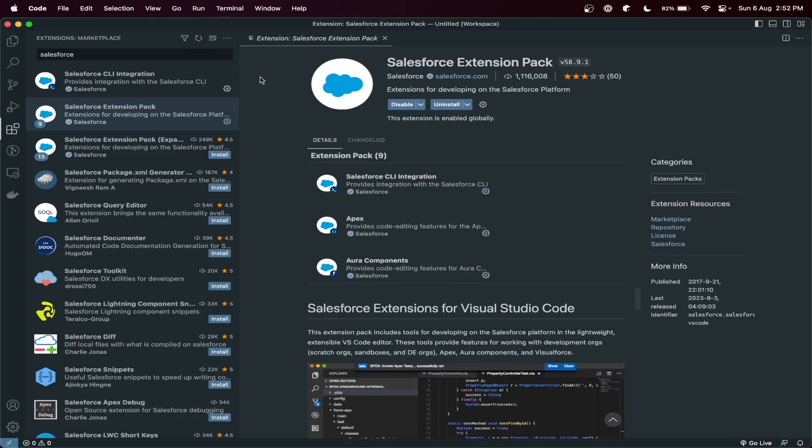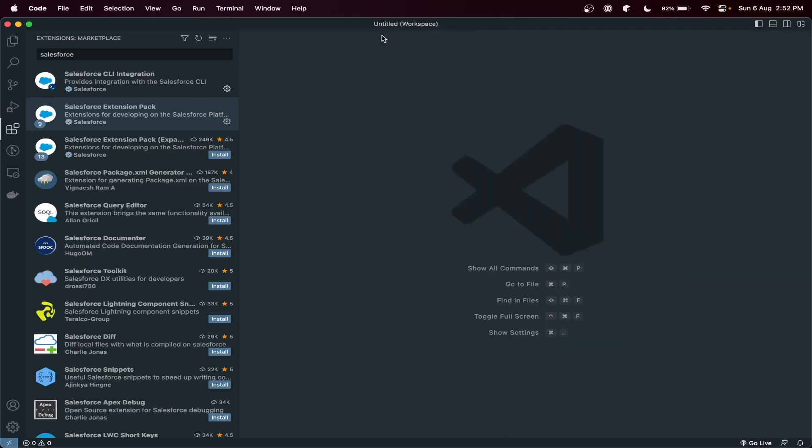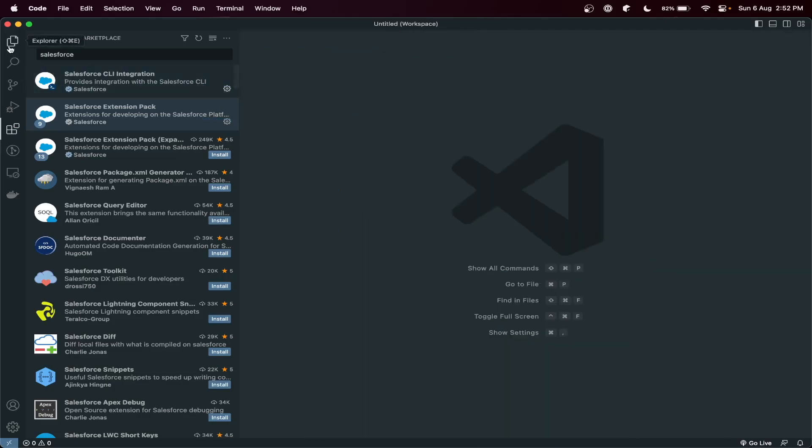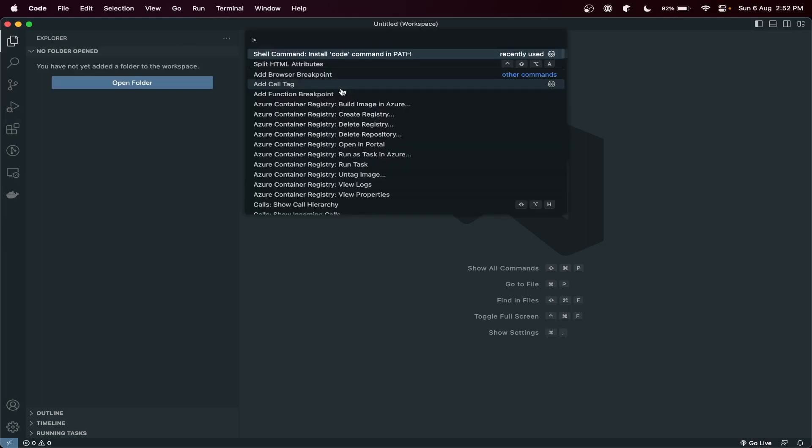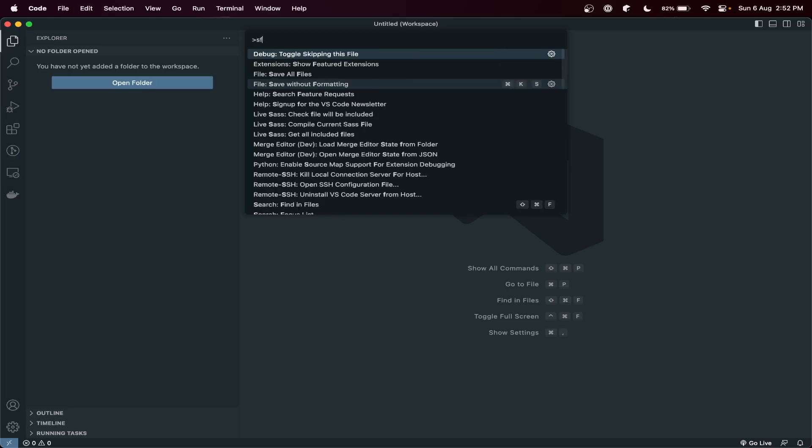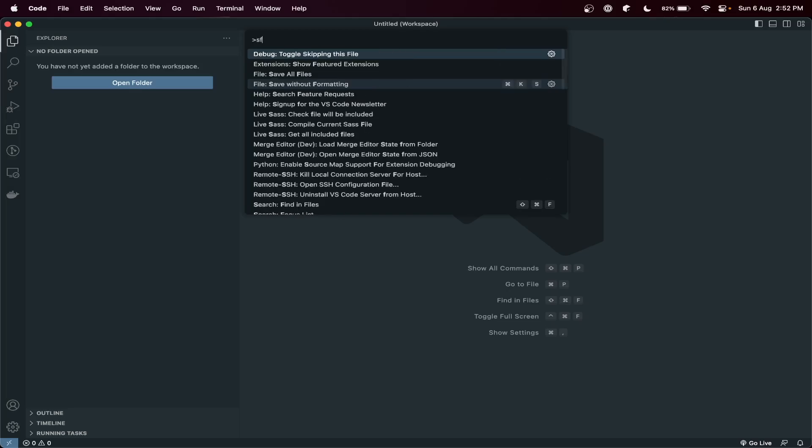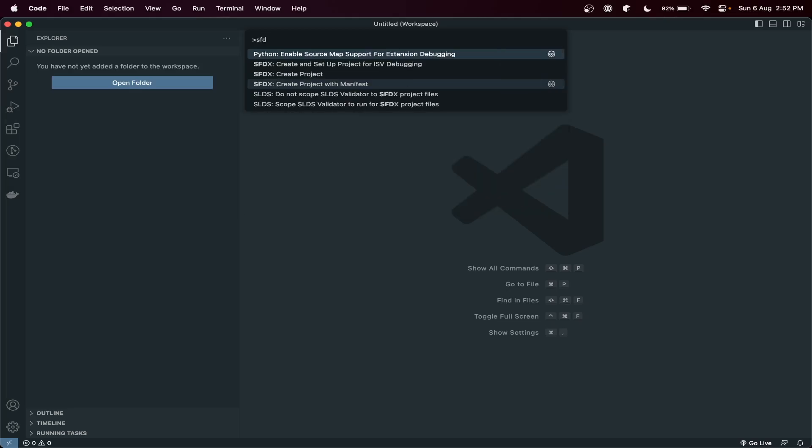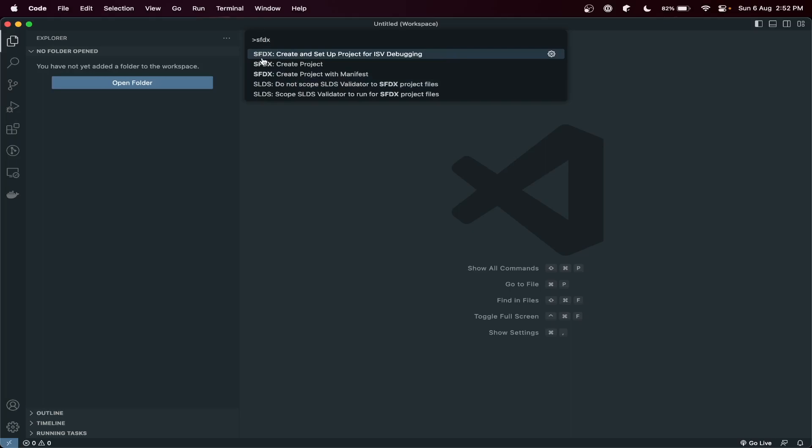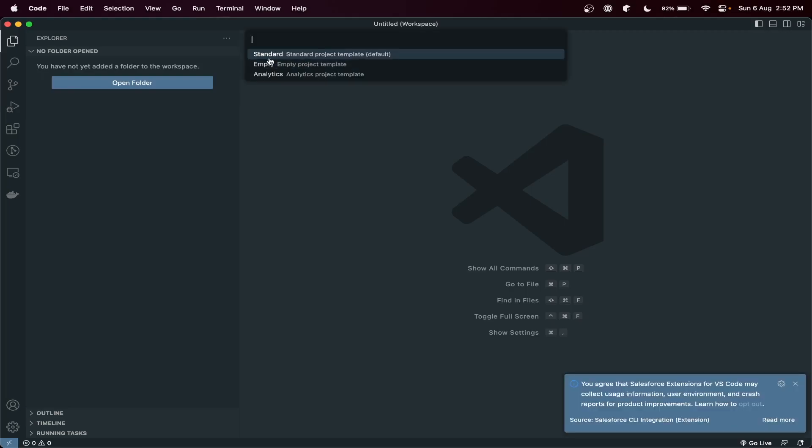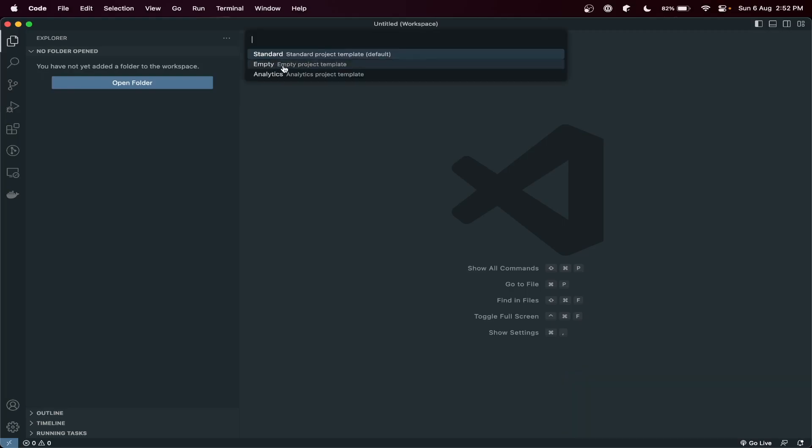Now it's successfully installed, so you can close it. So how we can verify it's installed or not? What you can do: Command+Shift+P in Mac, and Control+Shift+P in Windows. Then you can write sfdx. So here you can see there are commands coming for sfdx. You can create, but you need to select basically a template.